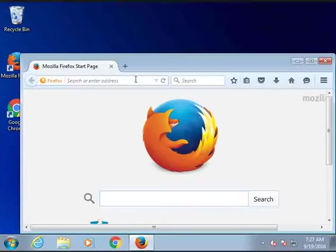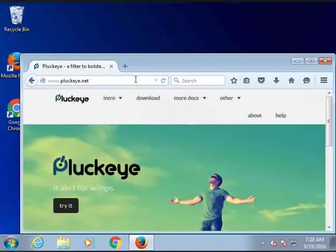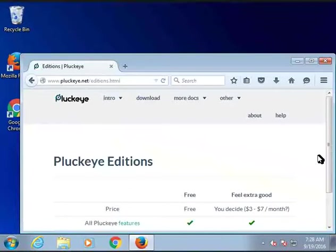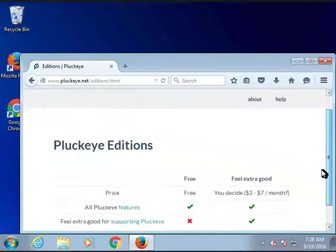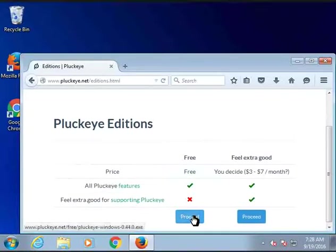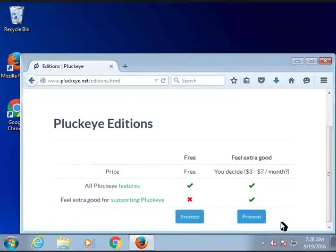So first, in the browser, we will visit Plucky's home page. There is a try it button which takes us to the editions page. If Plucky is useful to you, I encourage you to consider contributing to the project.